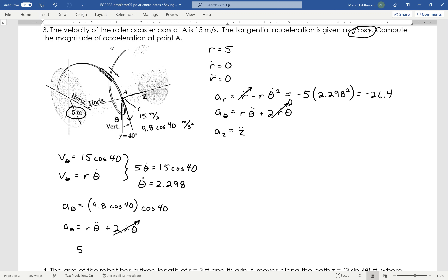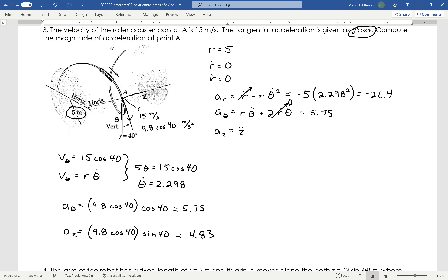Now I need AZ, which follows the same idea except instead of cosine of 40, it's sine of 40. So AZ = 9.8·cos(40°)·sin(40°). When I compute that, I get 4.83 m/s² for the acceleration in the Z direction.